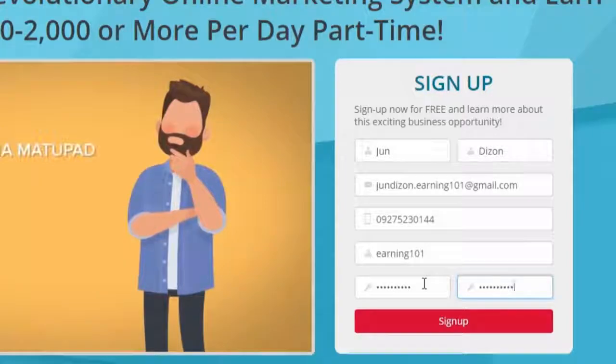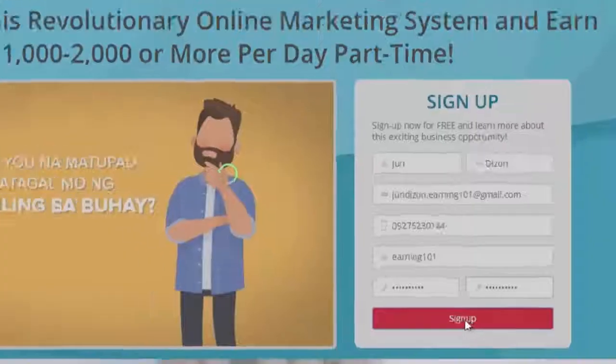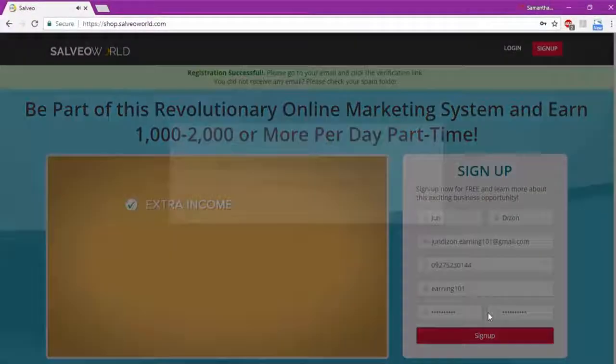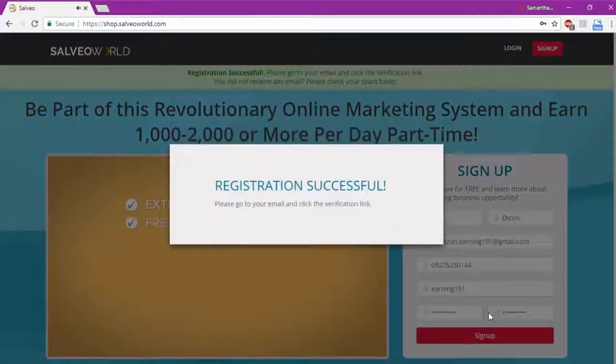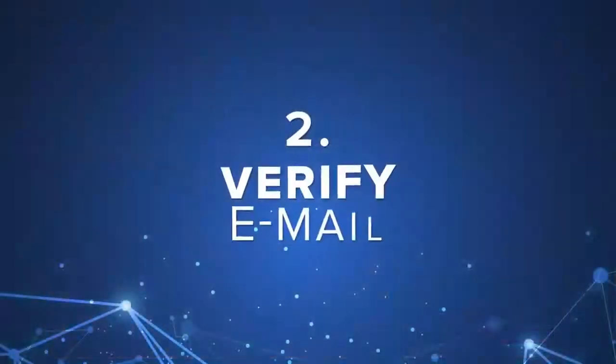Then click Sign Up. Step 2: Go to your email and verify your email address.